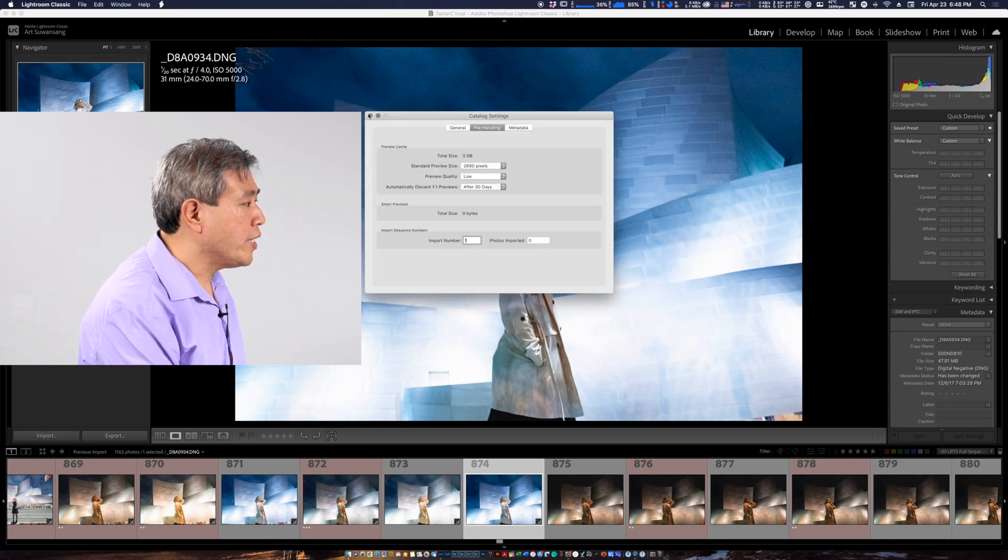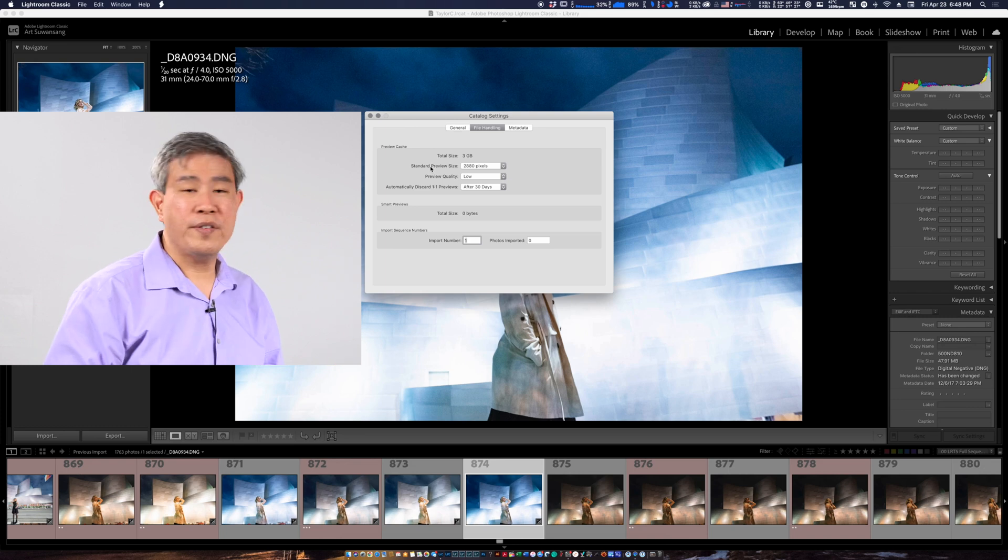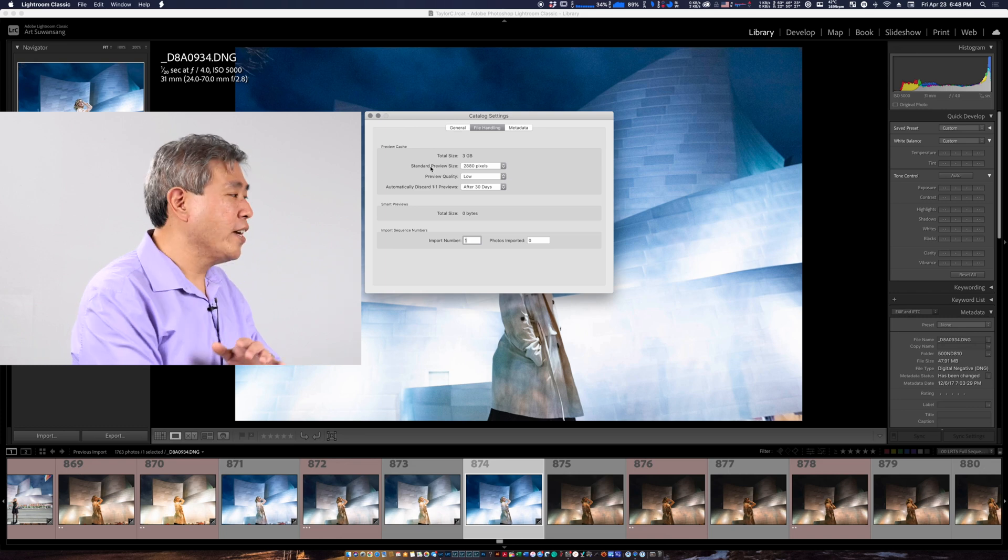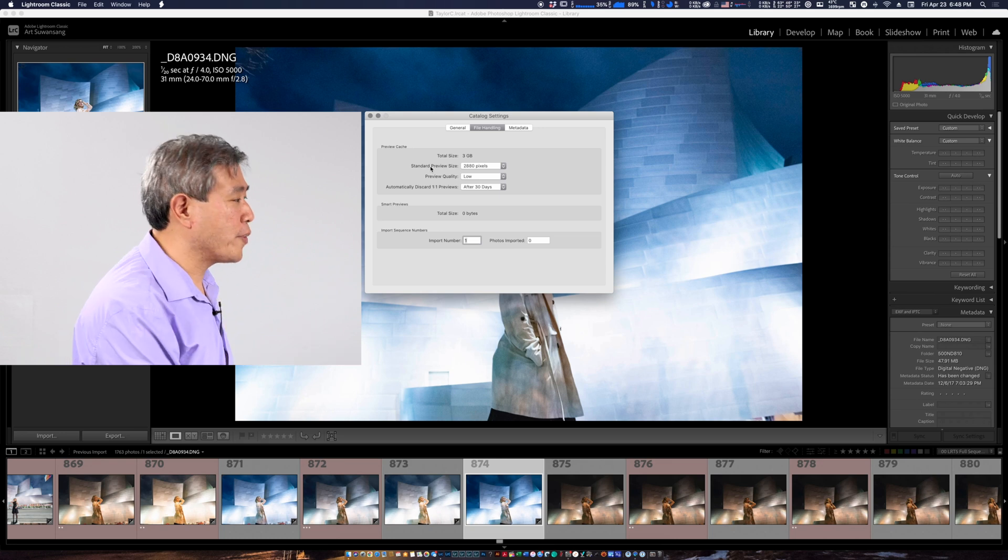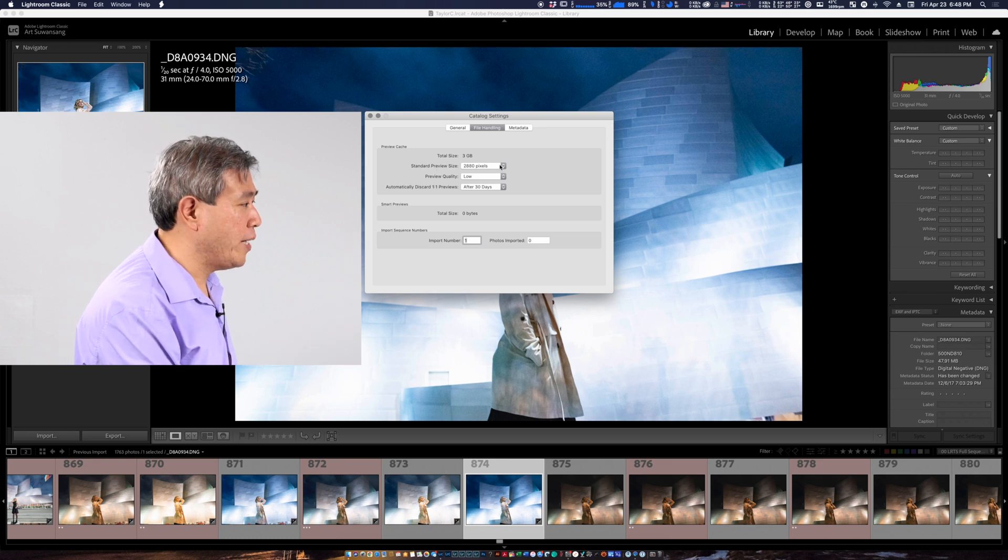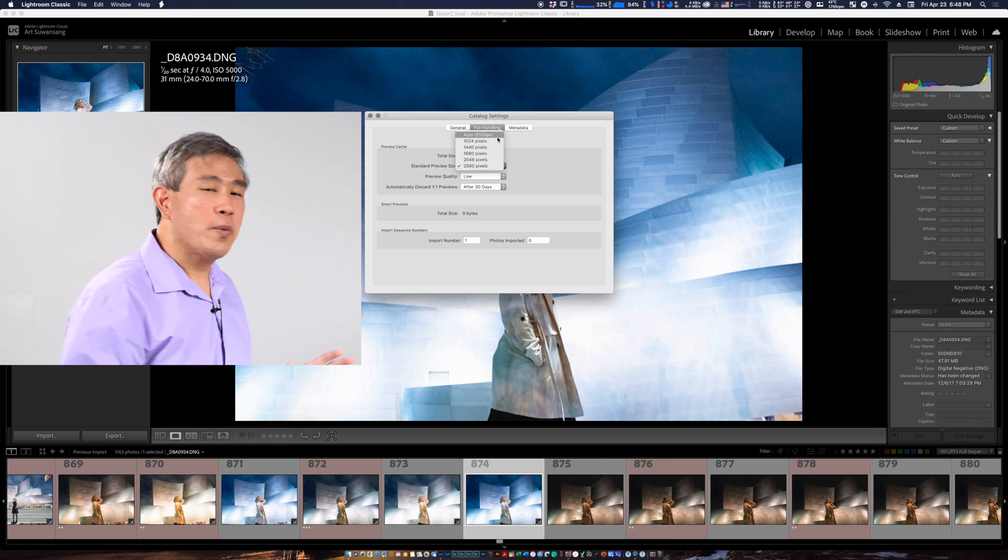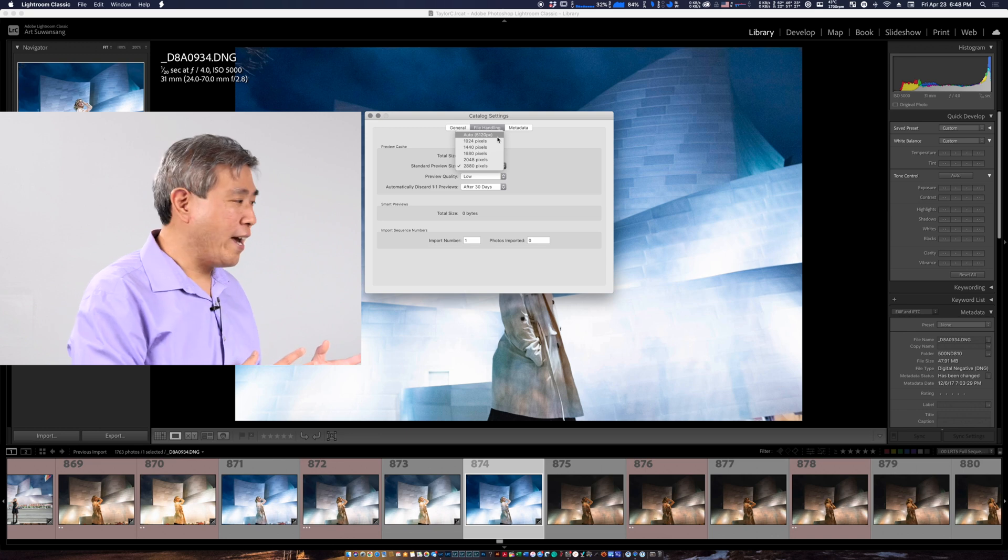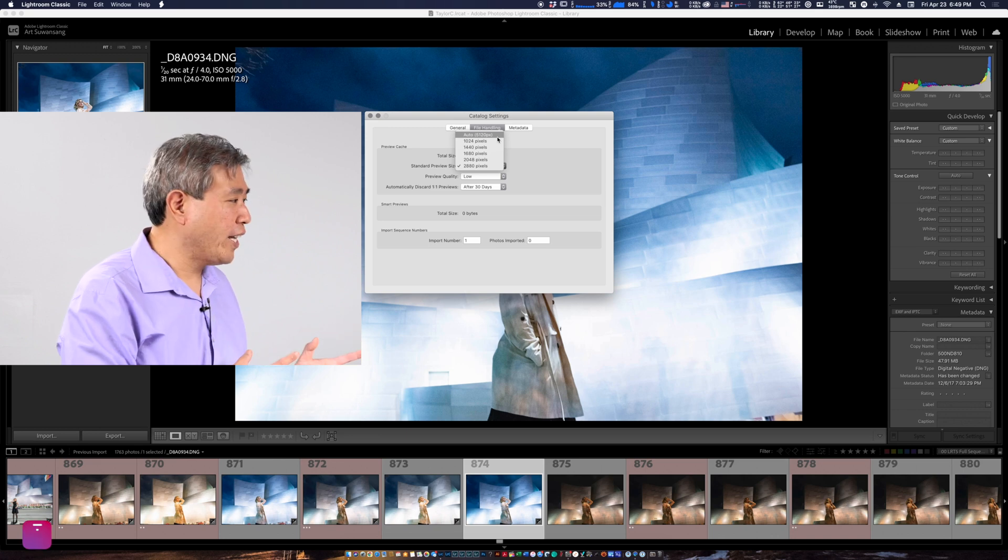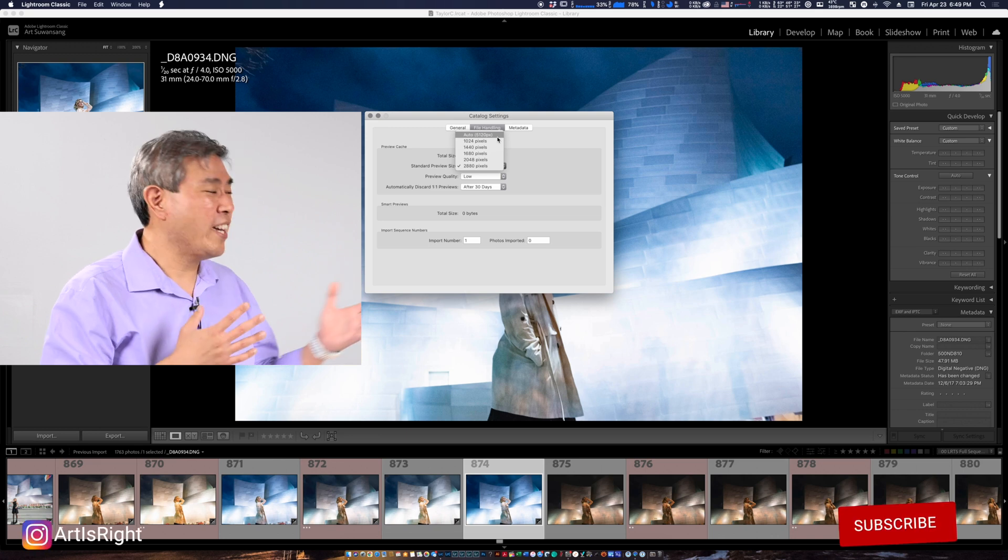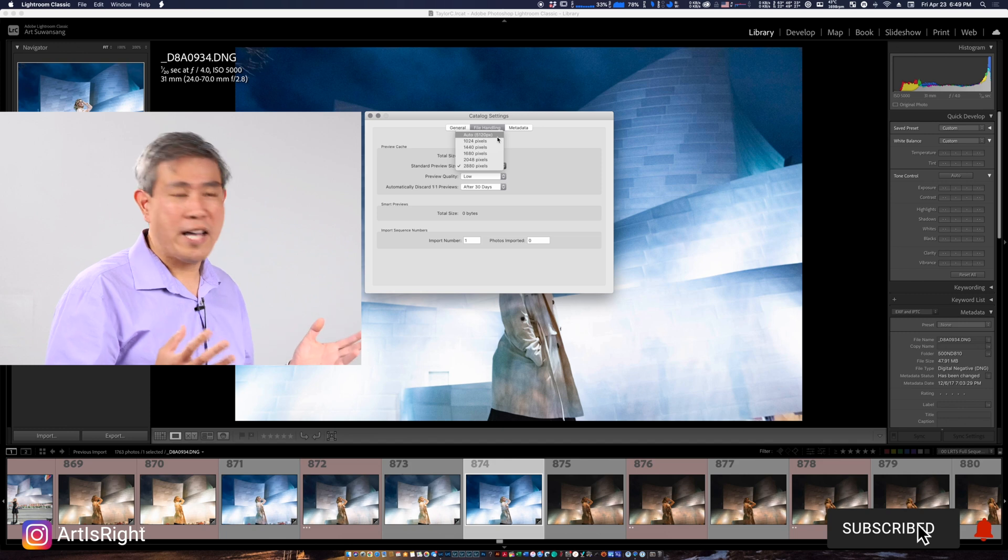So in the catalog setting right now my standard preview size is still set to 2880 which gives us amazing graphic responsiveness. But if we click on here we can see that auto rather than going down from the 3840 4K native it actually is going up. Why is this happening?